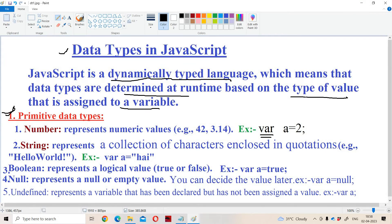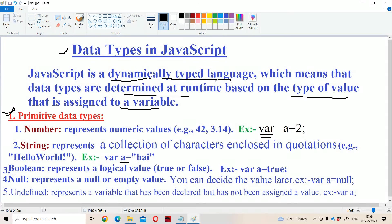So why is JavaScript called a dynamically typed language? Because it depends upon the value which is assigned to the variable — the variable will obtain the data type. Here 2 is assigned to a, so a will become number data type. If we take another example where a string is assigned to a variable, then a will become string. That's why JavaScript is called a dynamically typed language — at runtime, depending upon the value assigned, the variable gets its data type.